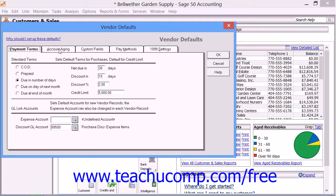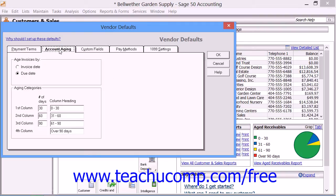On the Account Aging tab, you set the default aging settings used for the bills received from your vendors. You select whether your purchase invoices should be aged by invoice date or due date by default, and you also set the brackets used for aging the company's payables.